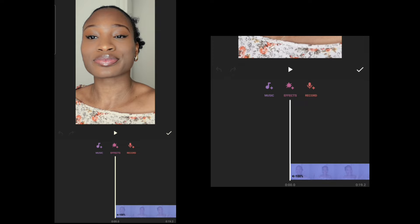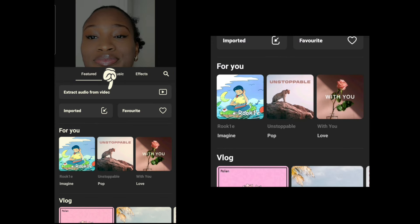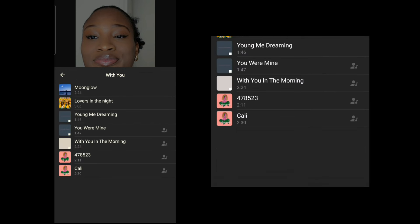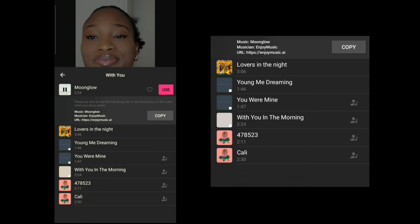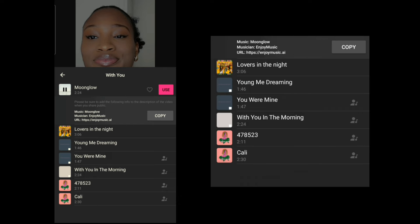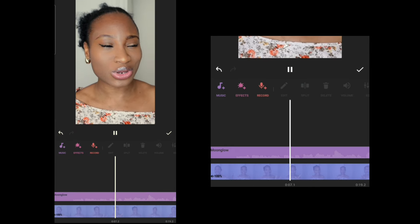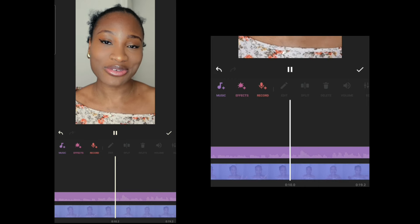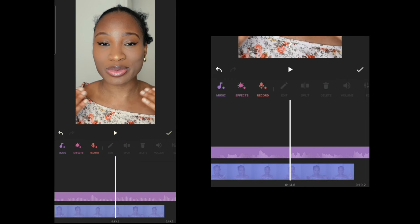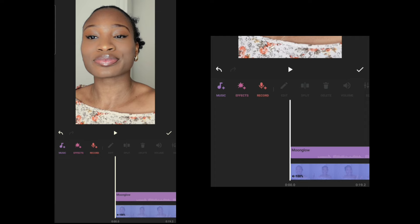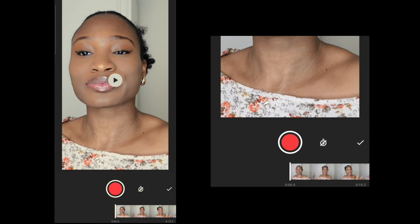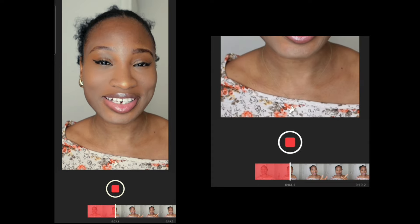Now it's time for music. To add music you can extract audio from a video you've downloaded, or simply choose from the music library in the app. I would advise you to choose music without copyright, or if you do use copyrighted music, make sure you copy the credit and put it in the description of your video. I think the music goes with the mood of this video so that's okay.